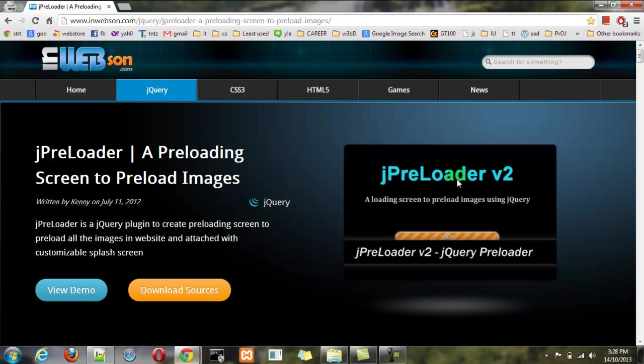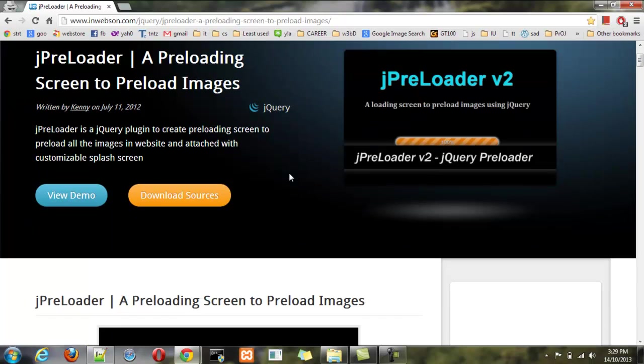Basically jPreloader is a JavaScript library that depends on jQuery that provides a splash screen image while the website is being loaded in the background. That is, we have high resolution images in our websites that take time to load. So this is a better option to make impatient people stick to the chairs.